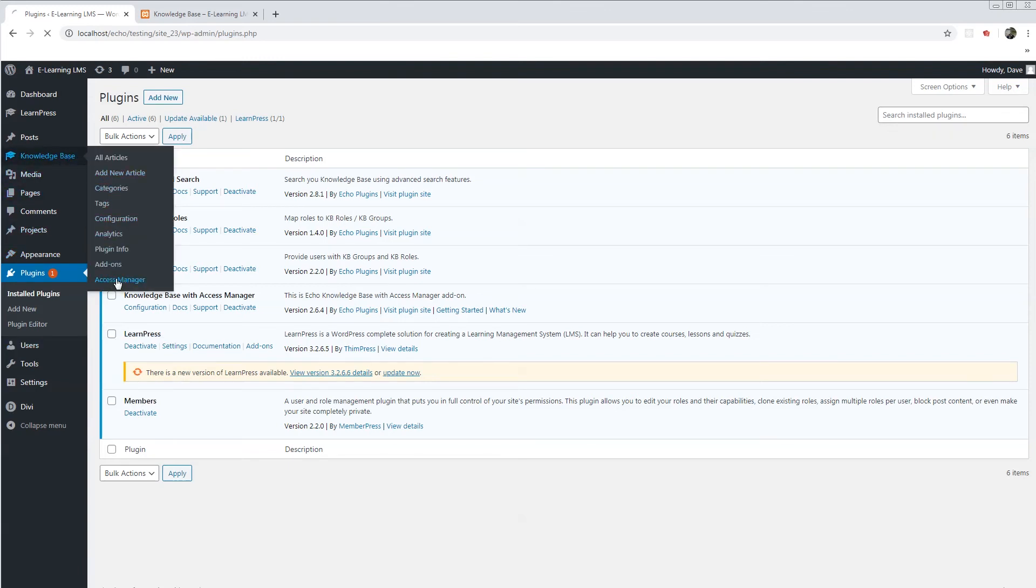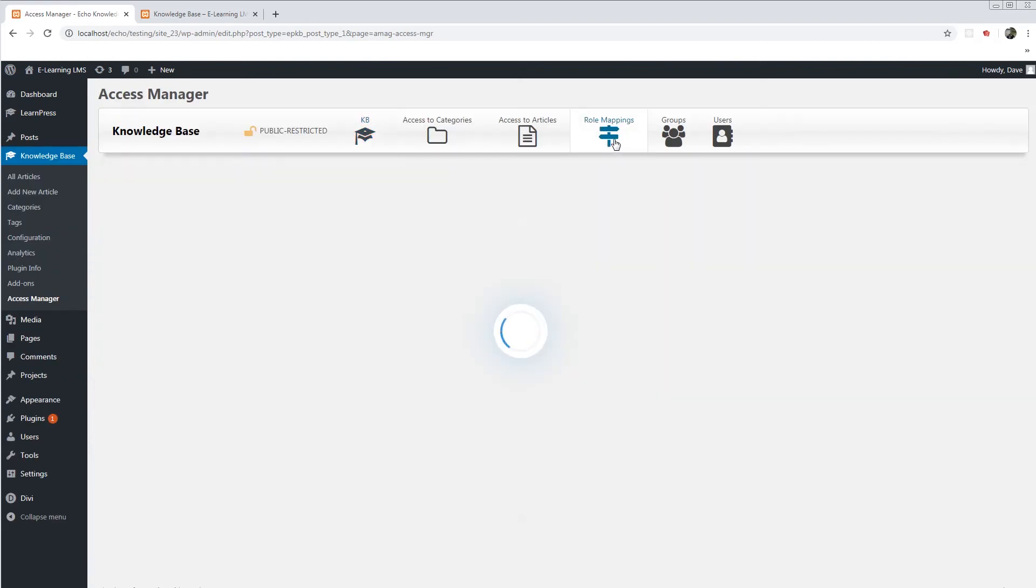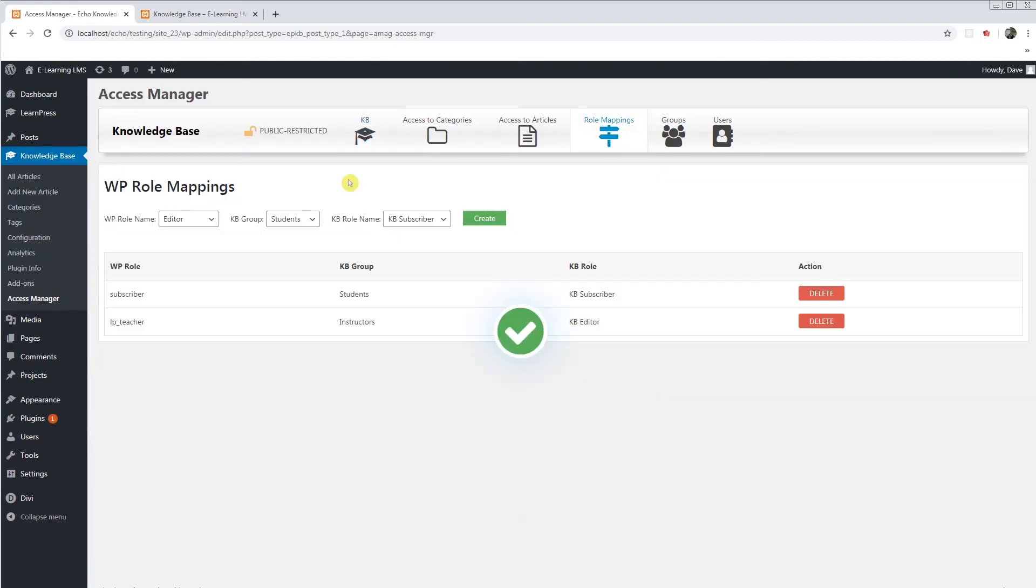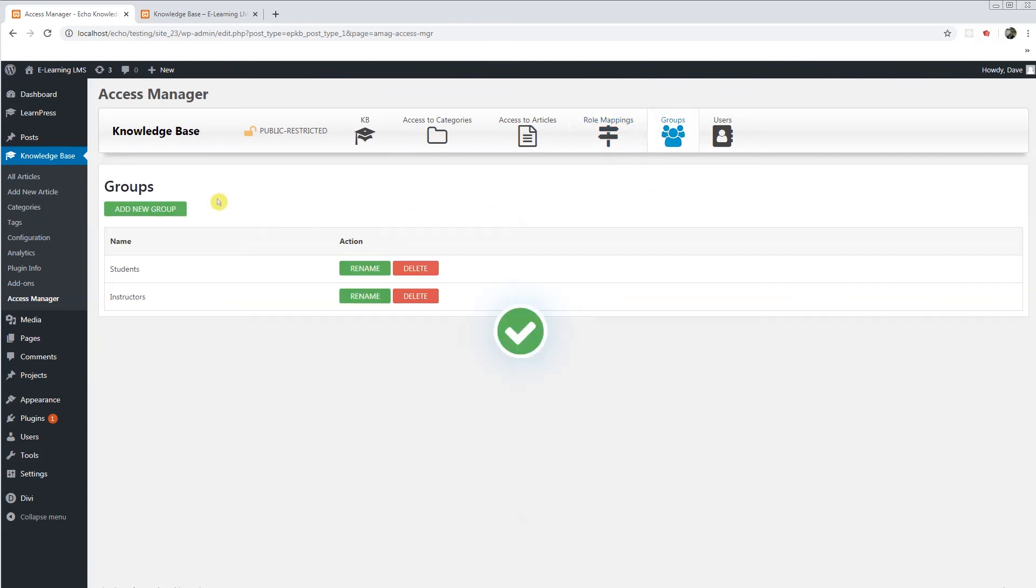And in the access manager, in the role mapping, I can now visibly see bronze, silver, and gold. And I can map them out to any group or any role in the knowledge base. I can create custom groups called bronze, silver, and gold and give them different levels of access.